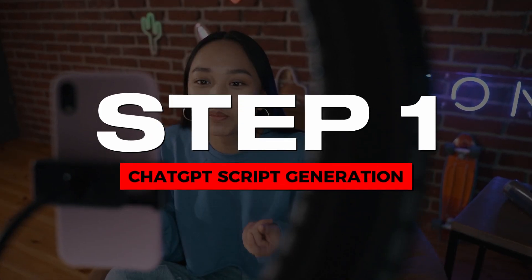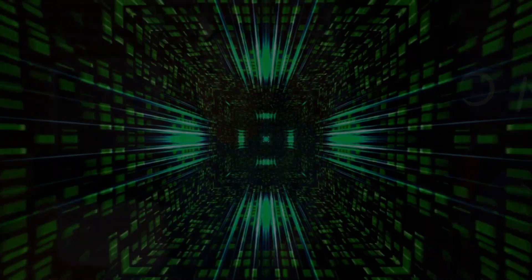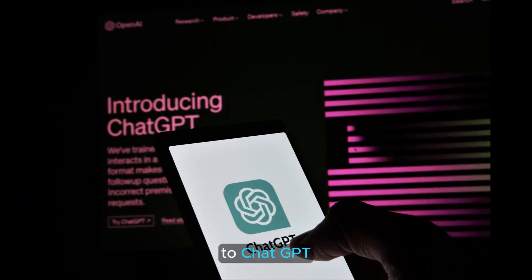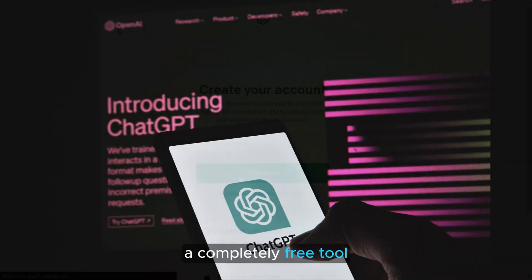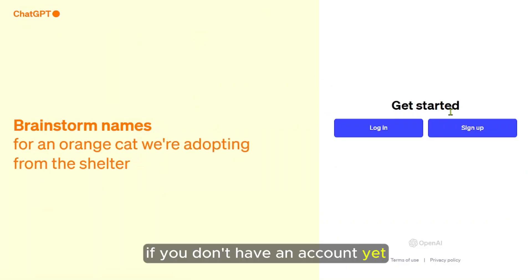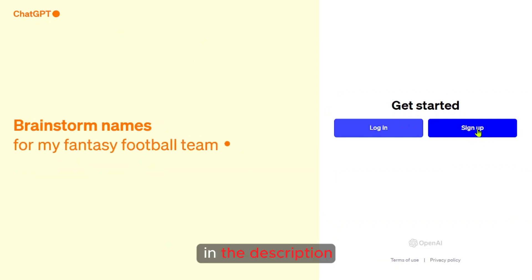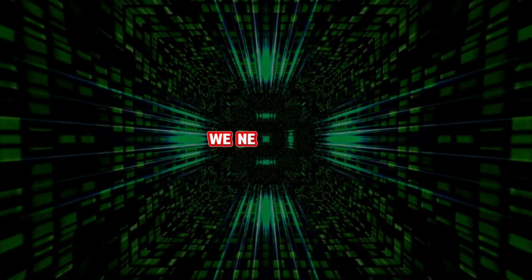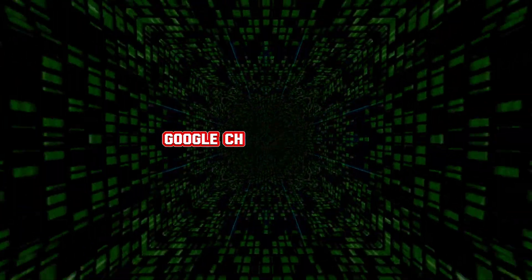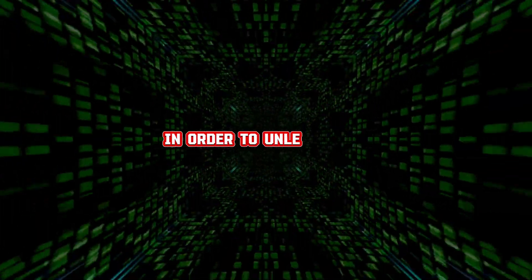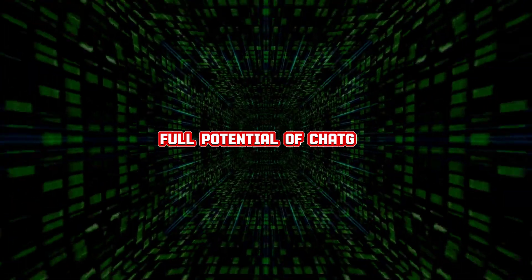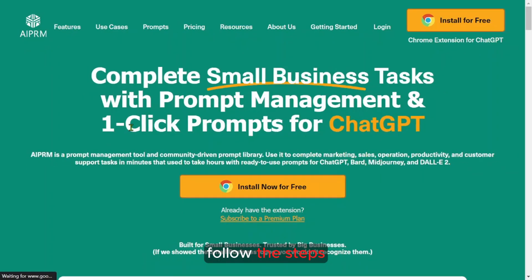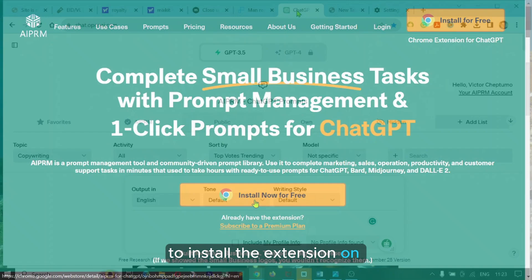Step one, ChatGPT script generation. To start, let's connect to ChatGPT, a completely free tool. If you don't have an account yet, please sign up using the link in the description. The first thing we need to do is install the AIPRM Google Chrome extension in order to unleash the full potential of ChatGPT. Head to AIPRM.com and follow the steps to install the extension.